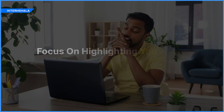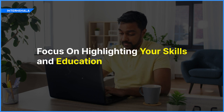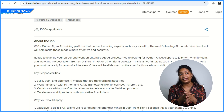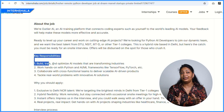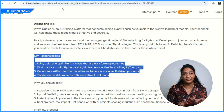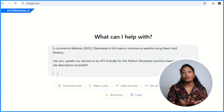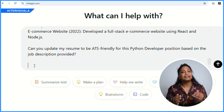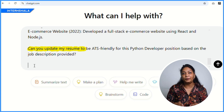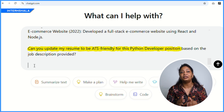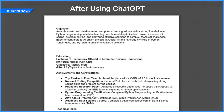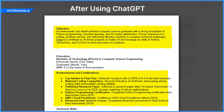You should focus on highlighting your skills and education rather than your work experience. For example, if you want to apply to a Python developer job position, you can simply copy the job description and paste it into ChatGPT along with your resume. Then write a prompt like: 'Can you update my resume to be ATS friendly for this Python developer position based on the job description provided?' ChatGPT will then align your resume with the job requirements by adding relevant keywords to match the job role.